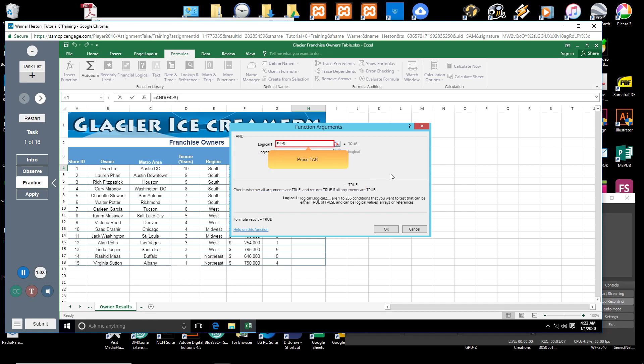Press TAB. The insertion point moves to the Logical 2 text box.